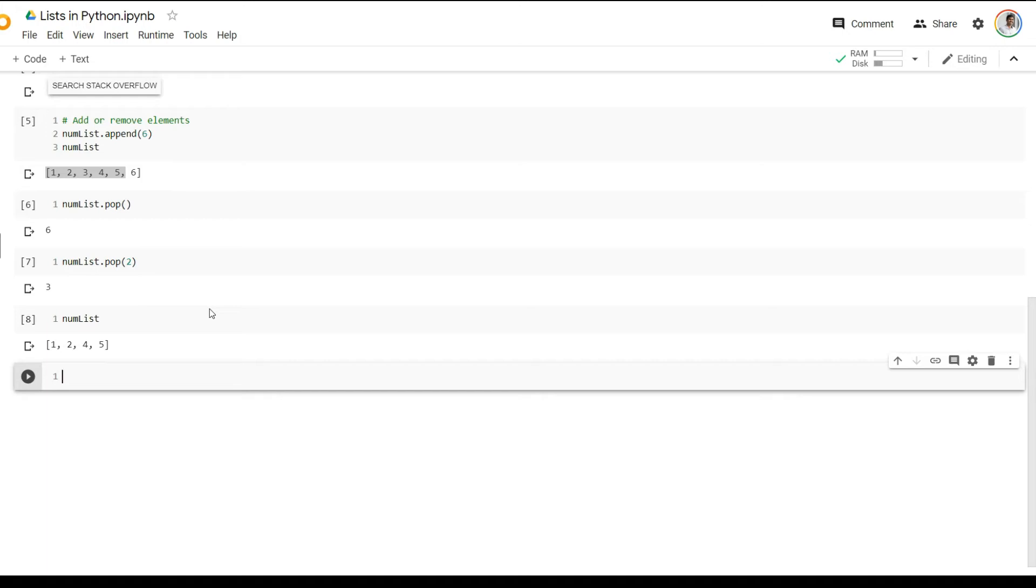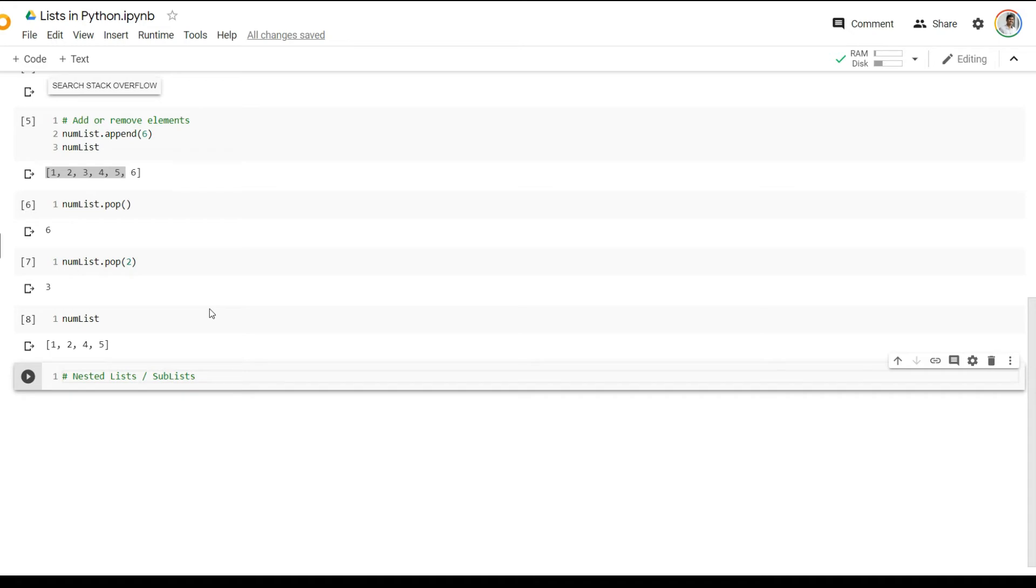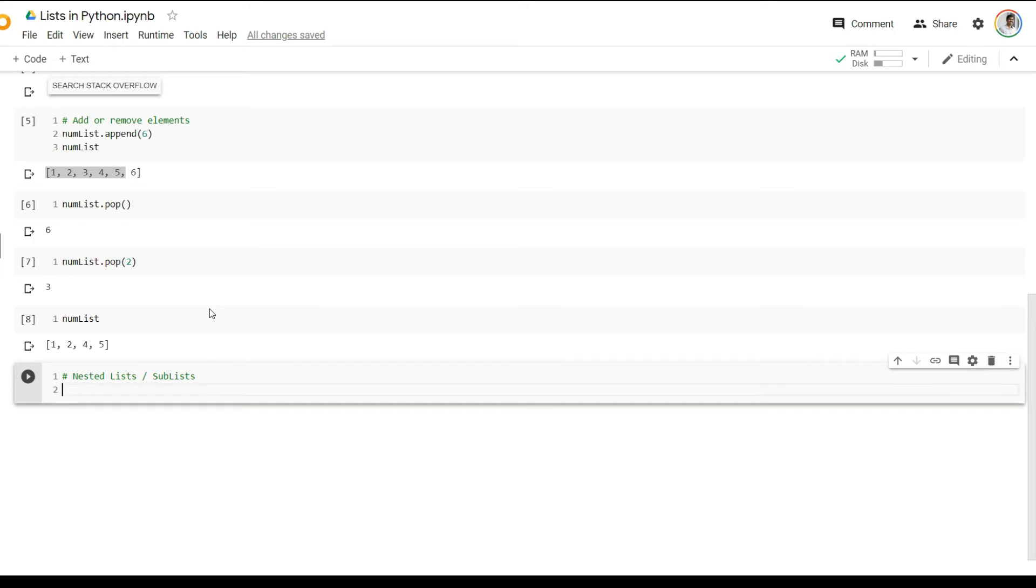Lists can be either a single one-dimensional list where you have a series of numbers. You could also have something known as nested lists or sublists. This is relatively useful when you have multiple categories in lists or you want to segregate certain items within a list. And a way to access these is also relatively very straightforward.